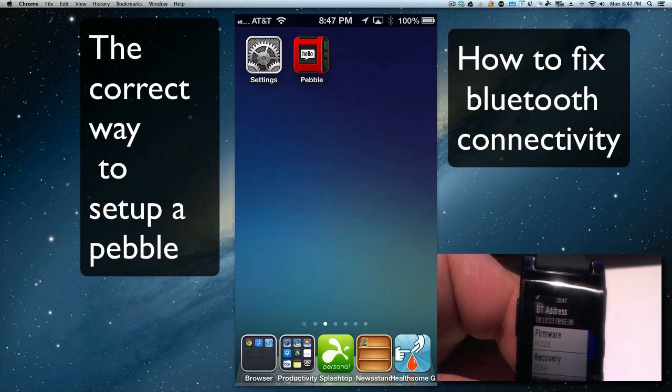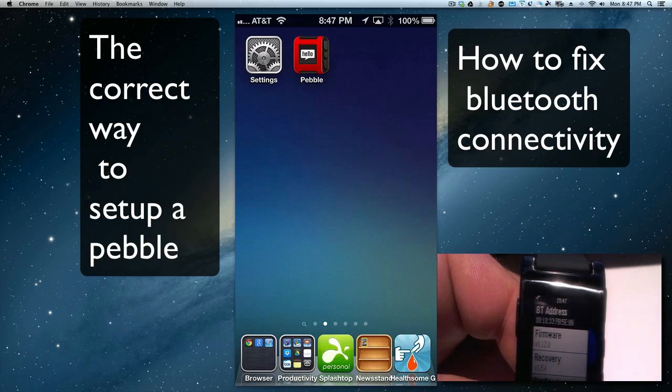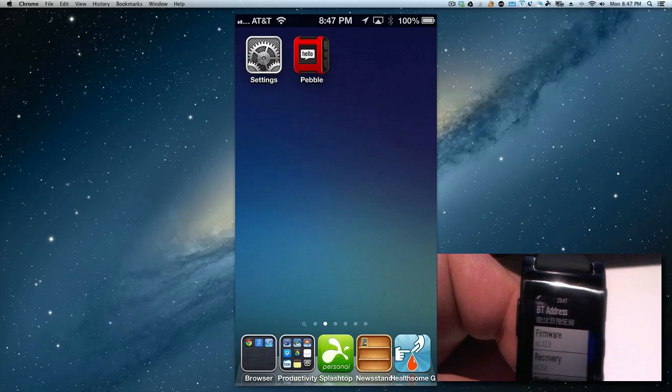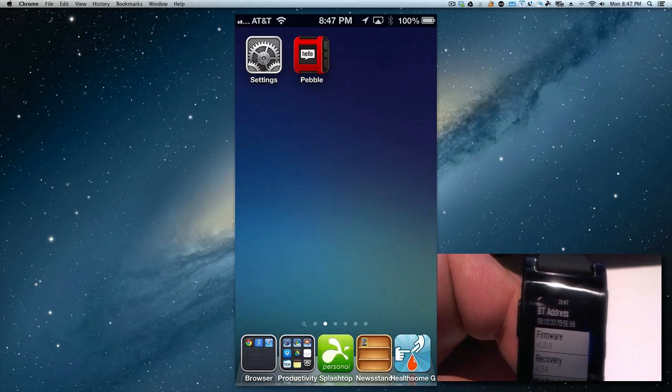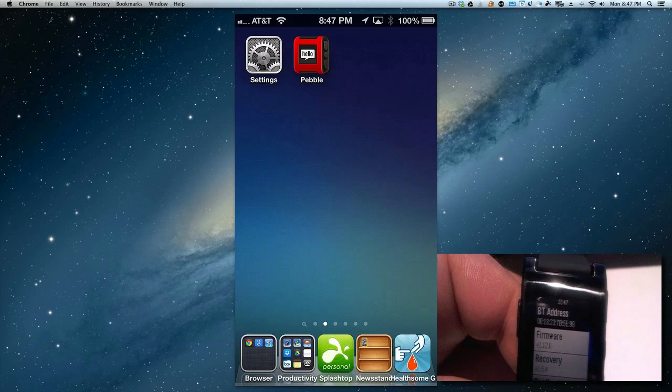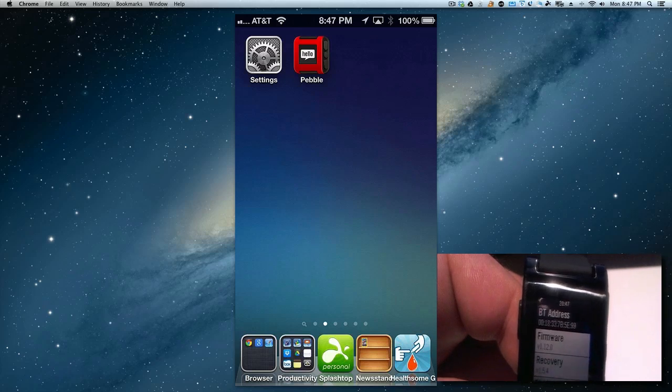Pair it with Bluetooth first before you even use the app, because what's going to happen is if you have the app installed on your phone during the pairing process, it will open up the app and do an update to update the firmware.